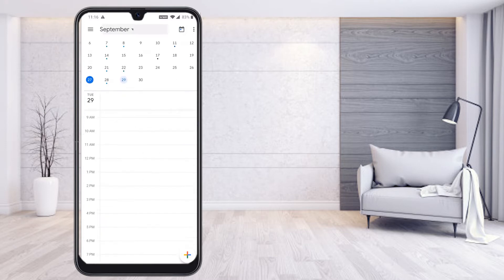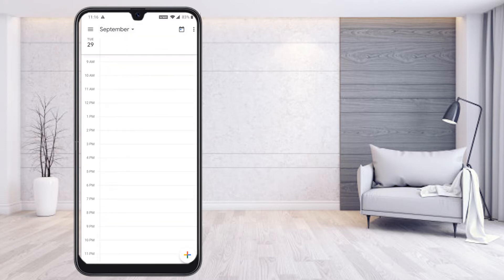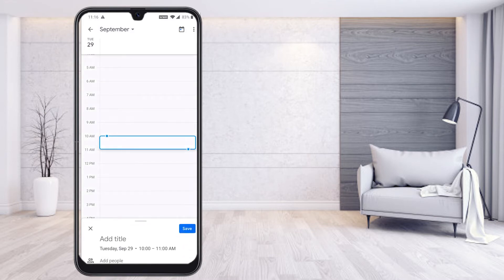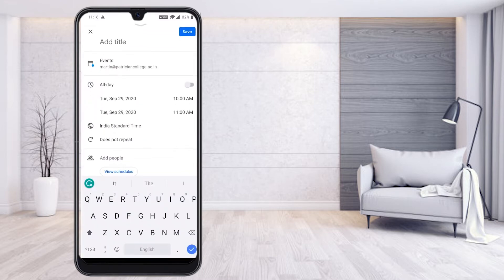Hit the button on the 29th. Select what time you would like to conduct the meeting. I select 10 a.m. — my class will be at 10 a.m. Once you select 10 a.m., it will automatically direct you to add a title. Just hit the button, add the title, and type 'BCA class'.